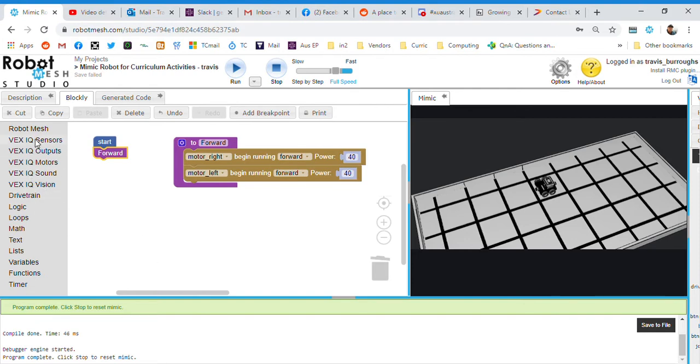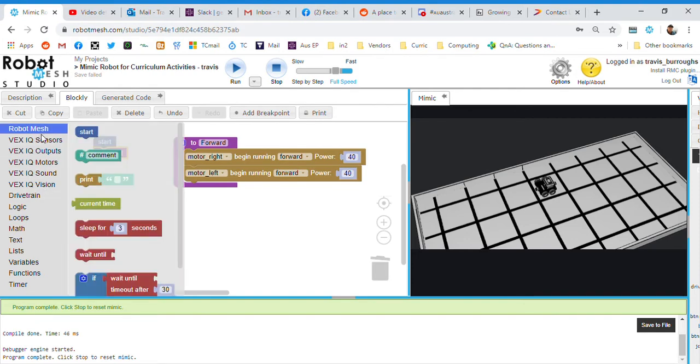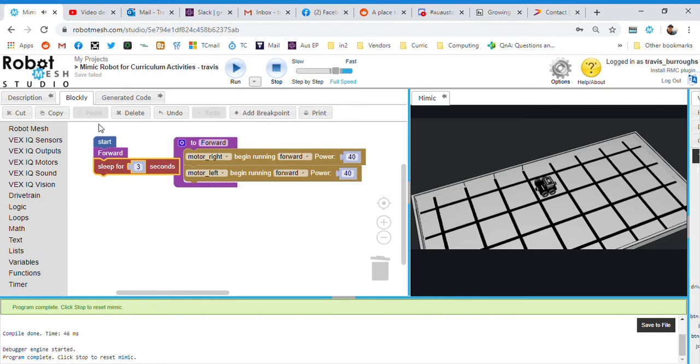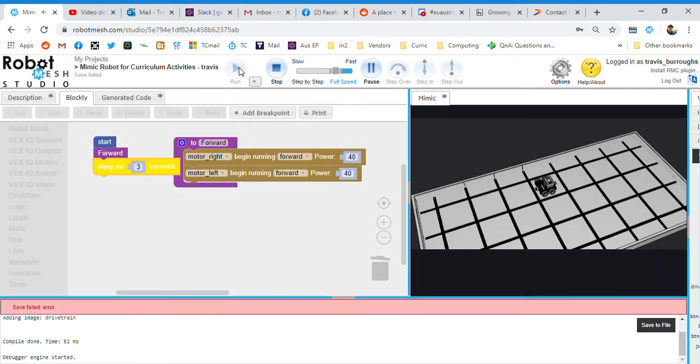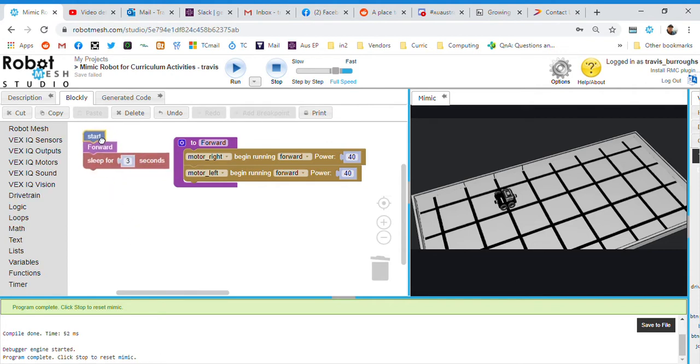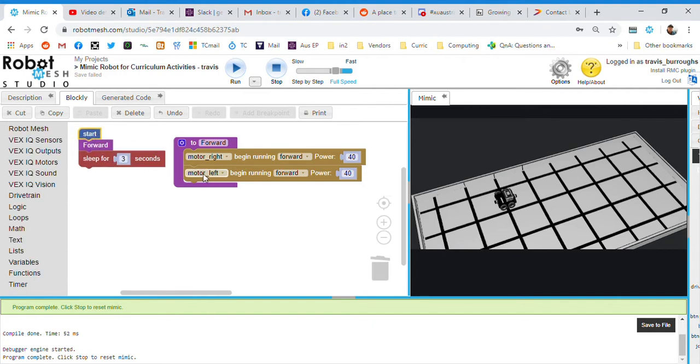So if I said robot mesh, sleep for three seconds and hit play, it'll drive forward for three seconds. Now, I don't know why it stops. It should just keep going on forever unless I put a stop function in there. But let's take this. We'll just set this aside for now. So I've got my forward set up.